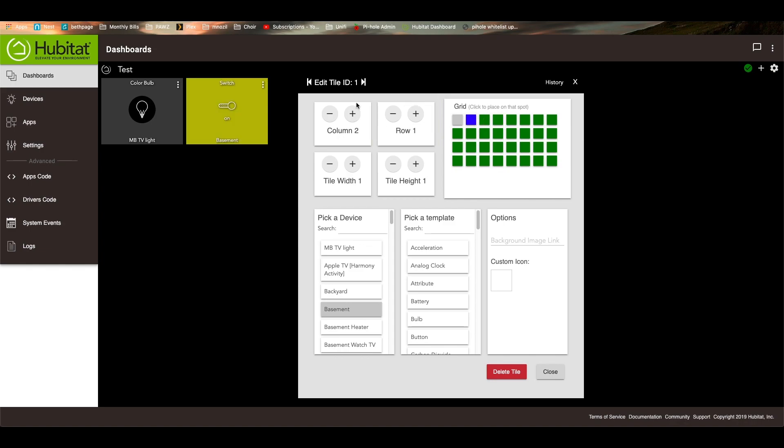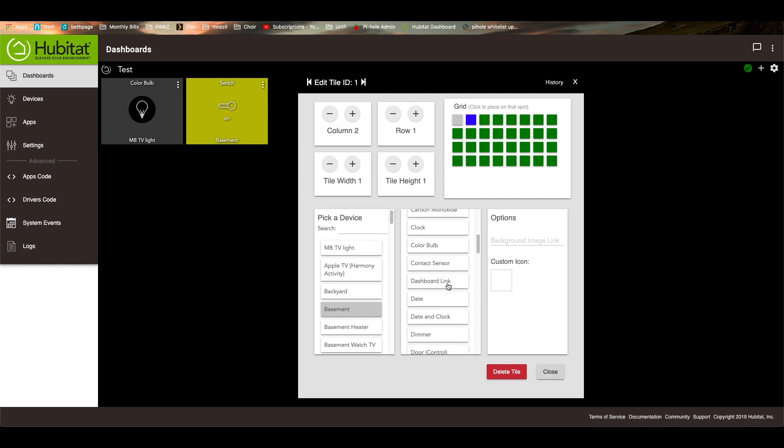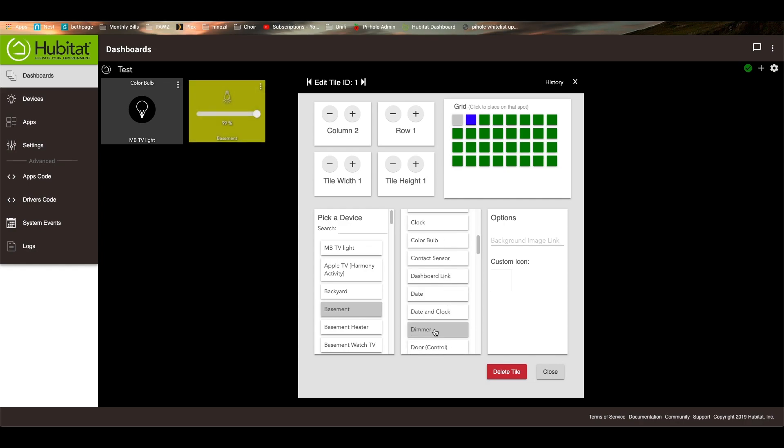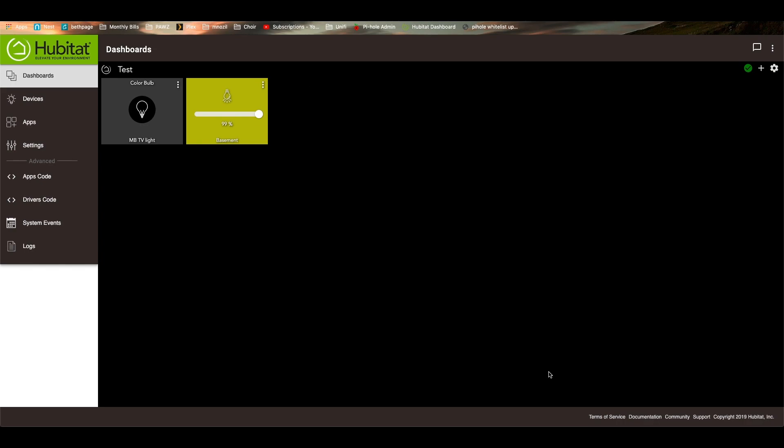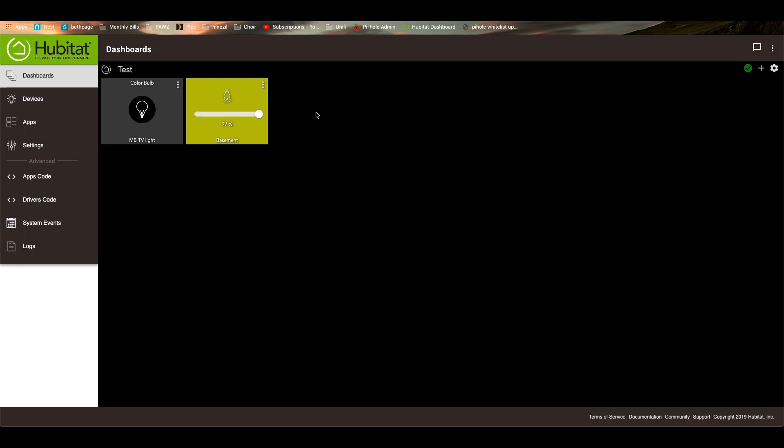Now, I told you this is actually a dimmer switch, not just a regular switch. So I can go through and change this to a dimmer. And then close. You'll notice that now it's a dimmer. And I can now change this brightness to whatever brightness I want. And that's how you can change the different templates.